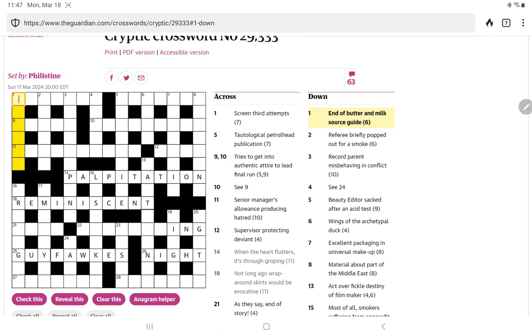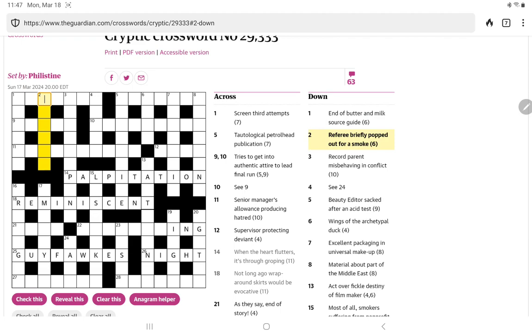End of butter and milk source guide. End of butter could be the R. Milk source, well cow. Referee briefly popped out for a smoke. Referee briefly would be ref, or could it be ump. Popped out. And then is it a smoke, a cigarette. The obvious meaning, but you can refer to a city as the smoke, the big smoke.